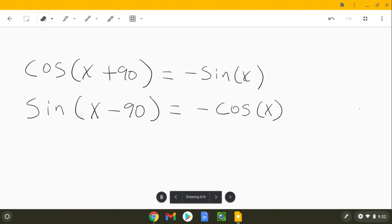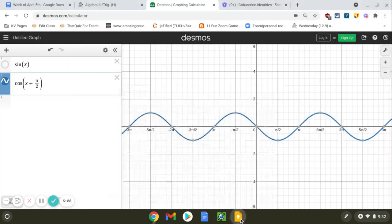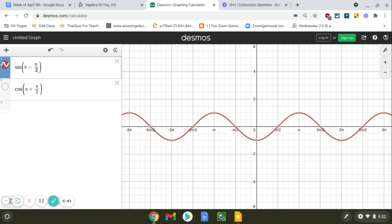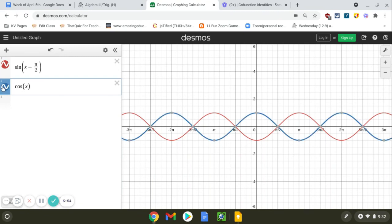Over here it's the same thing — it says if you take sine of x and shift it to the right, you're going to get the reflection of cosine. They are saying the exact same thing. So take sine of x: instead of shifting it to the left to get exactly cosine, I'm going to shift it to the right. And if I shift it to the right, what I get is a reflection of cosine — so instead of starting at positive one, it's going to start at negative one. You get the exact same graph as cosine, but a reflection of itself.